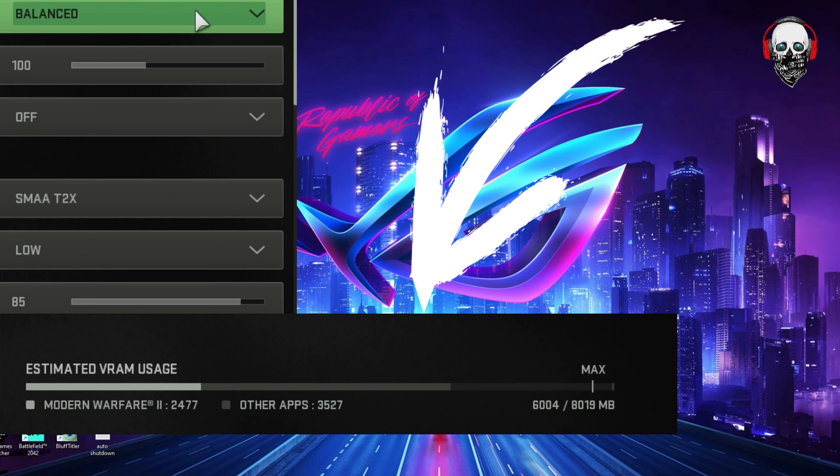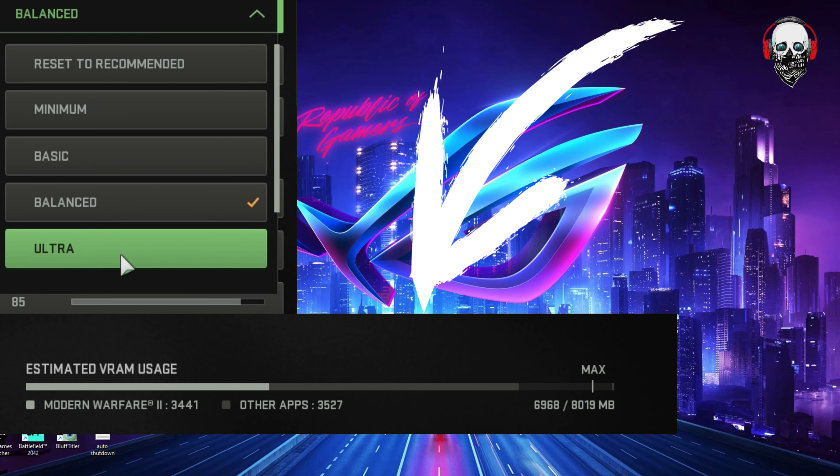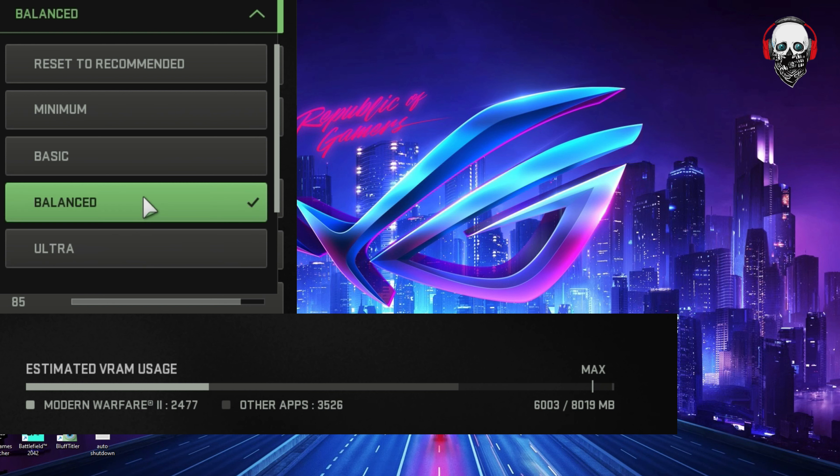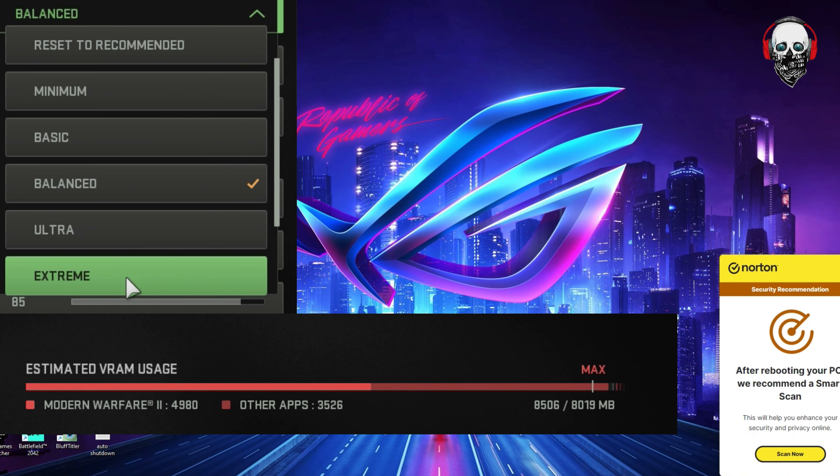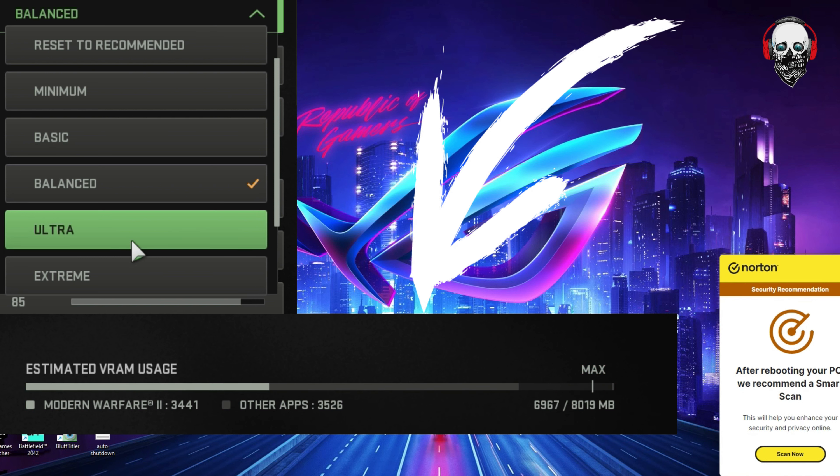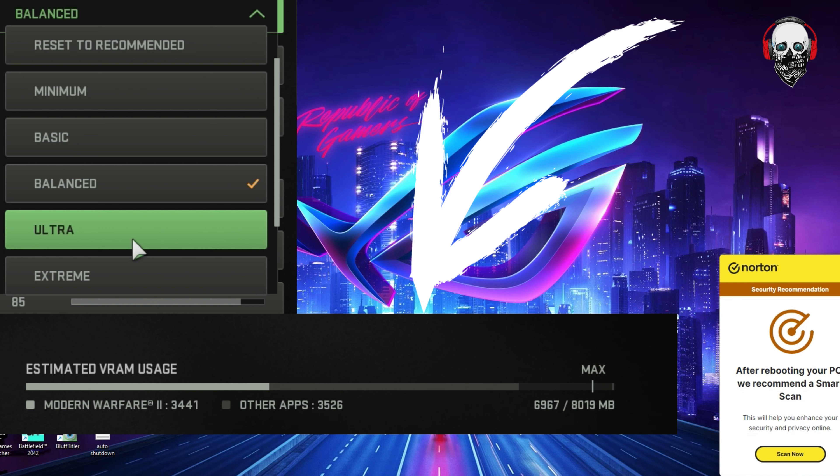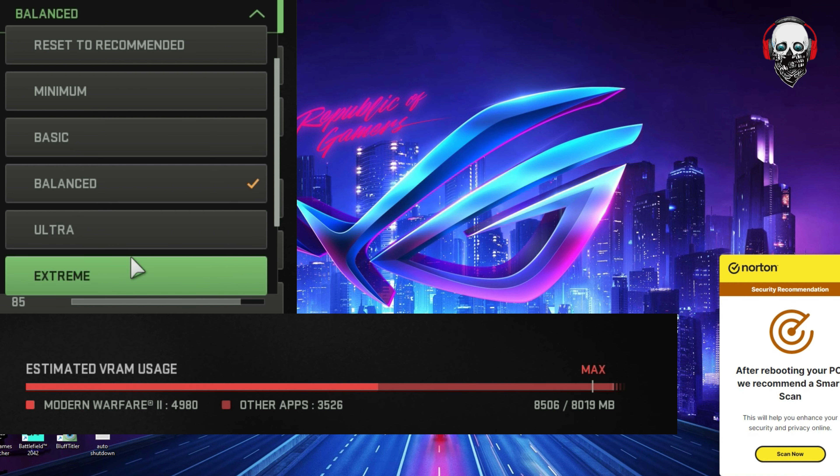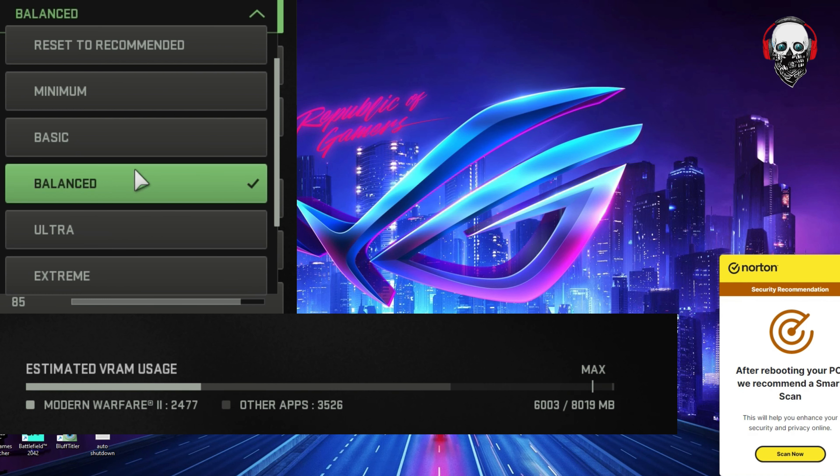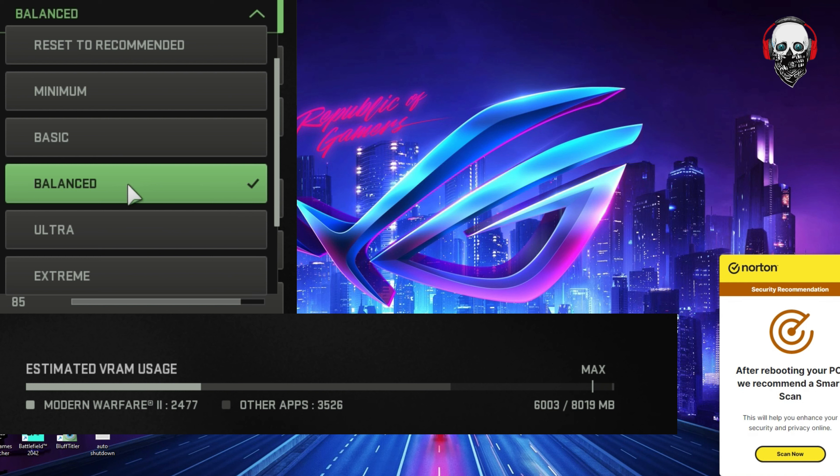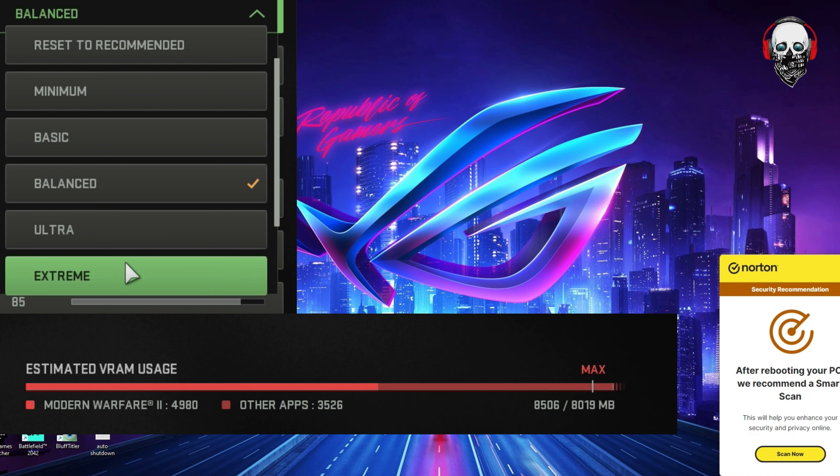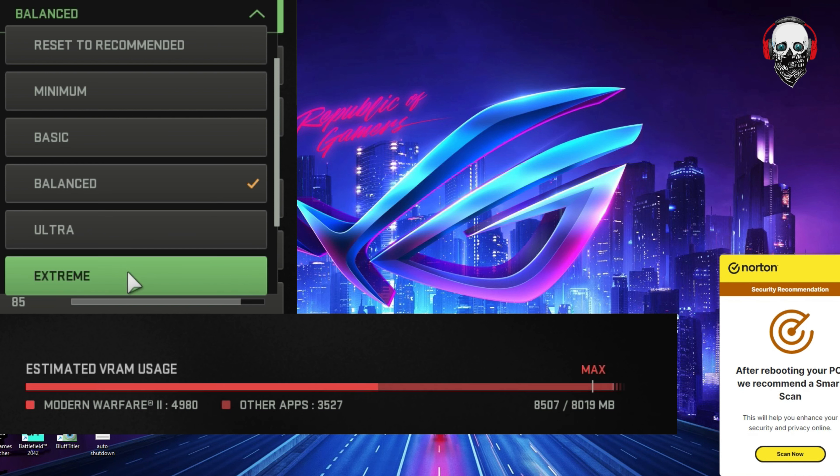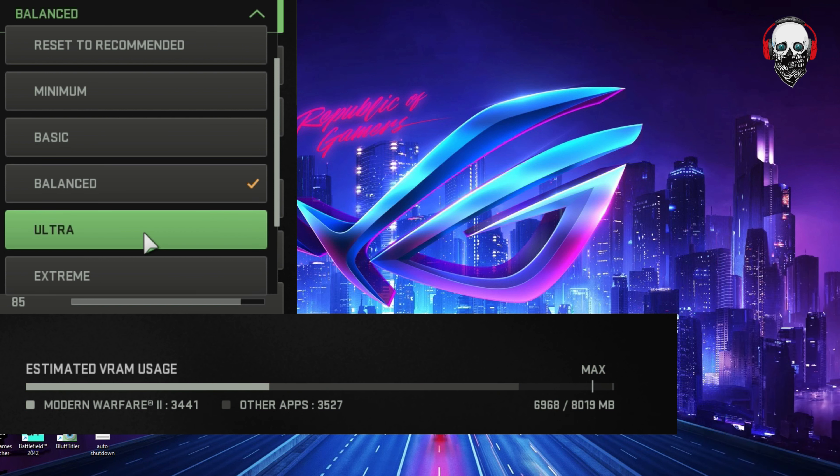When your computer gets low on memory, virtual memory serves as additional RAM. But it's not sufficient to handle some resource-demanding applications you are running, such as Call of Duty Warzone, Modern Warfare, Vanguard, or any other games. So when you're playing, the game suddenly freezes or crashes or your screen goes black.